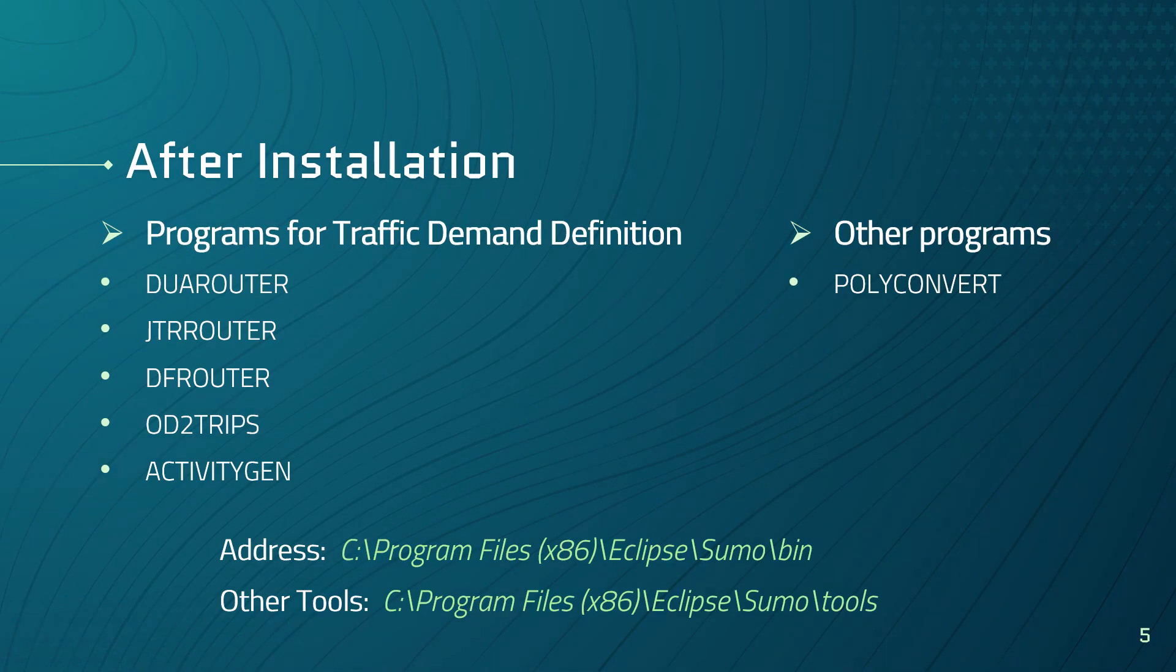SUMO also has programs for traffic demand generation. For example, DUA router, JTR router, DF router, OD2Trips, ActivityGen. Each of them has a different functionality in traffic demand generation. For example, DUA, which stands for Dynamic User Assignment, computes the fastest route through the network and imports different types of demand descriptions. The OD2Trips decomposes origin and destination matrices into single vehicle trips. Or the ActivityGen generates a demand based on mobility of a modeled population.